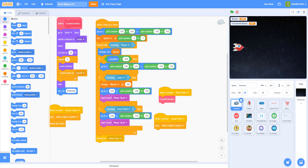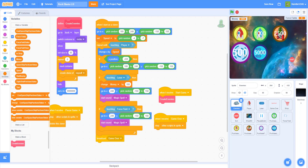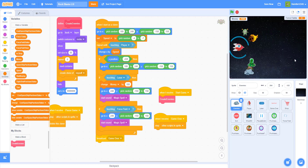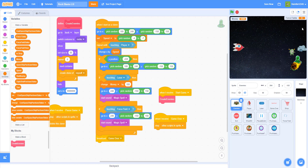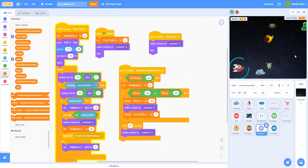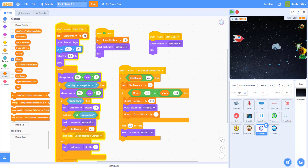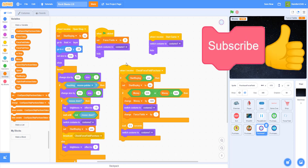Let's test it out. I have zero force fields, so let me open the shop and buy some — you can continuously buy more and the counter keeps going up. You can shield yourself for five seconds and shoot enemies at the same time. When you restart, force fields reset to normal. That's it — thanks for watching, don't forget to like, share, and subscribe!